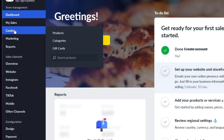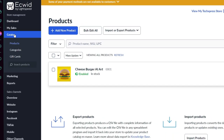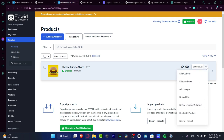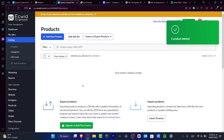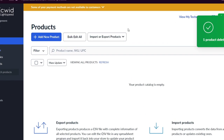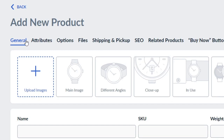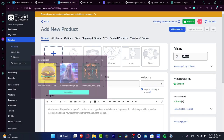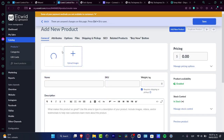Once you've set up your storefront, go into the Catalog. This is where your products live. I'll delete the sample product that was created in the other tutorial and start fresh. Choose 'Add New Product.' In the general section, you can upload an image, add a name, SKU number, weight, pricing, and description. First, click 'Upload Image.'